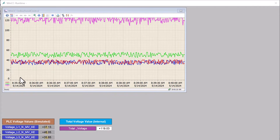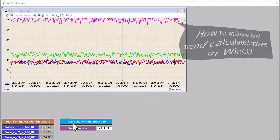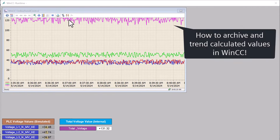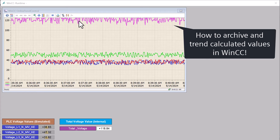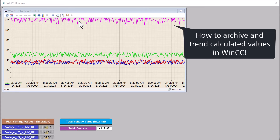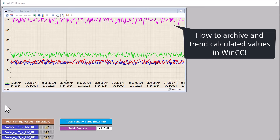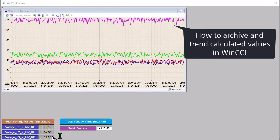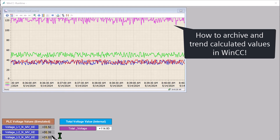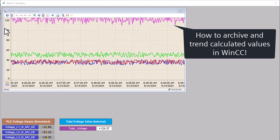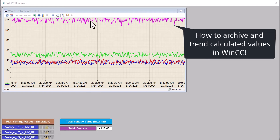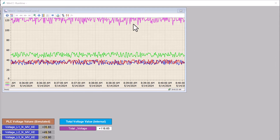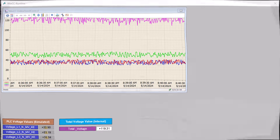Hi guys. In this video I am going to show you how you can trend a calculated function rather than just a tag. For our example, we're going to be using the sum of three voltage tags to create a trend for the total voltage. So if this sounds useful, let's get started.